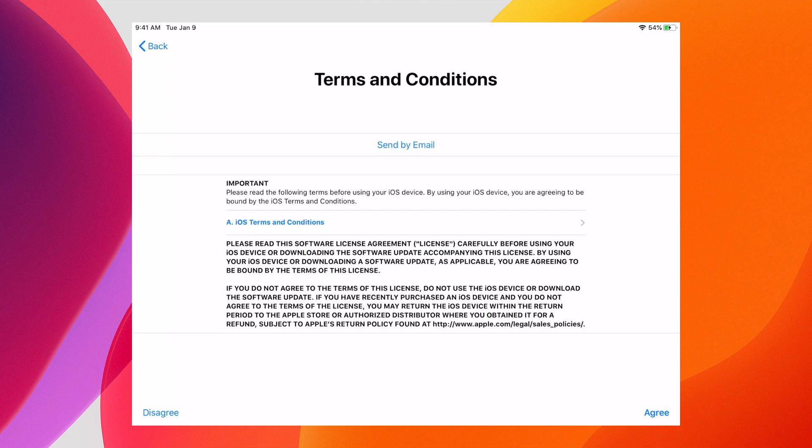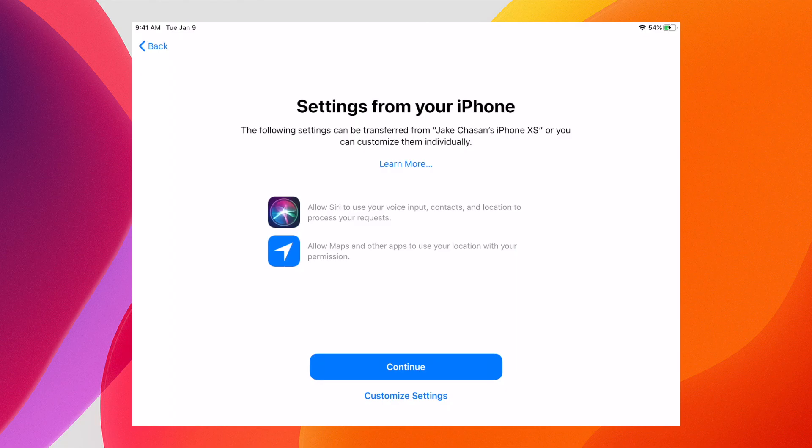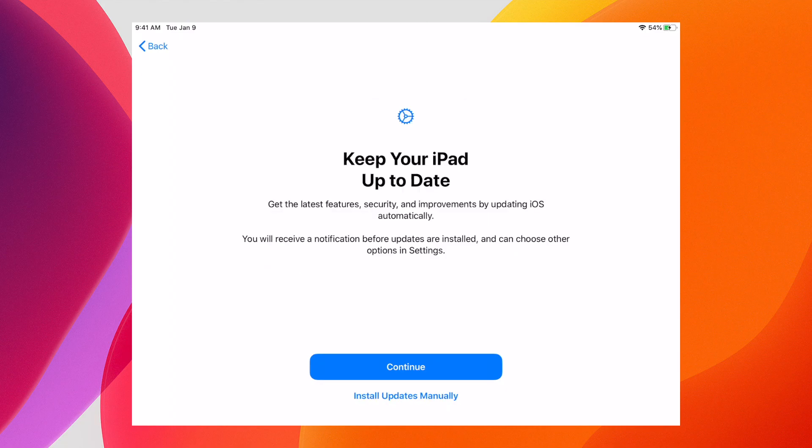Once we've agreed, we're presented with the ability to use express settings or customize the settings. I'm going to click continue, and after doing so we're presented with the Apple Pay screen.